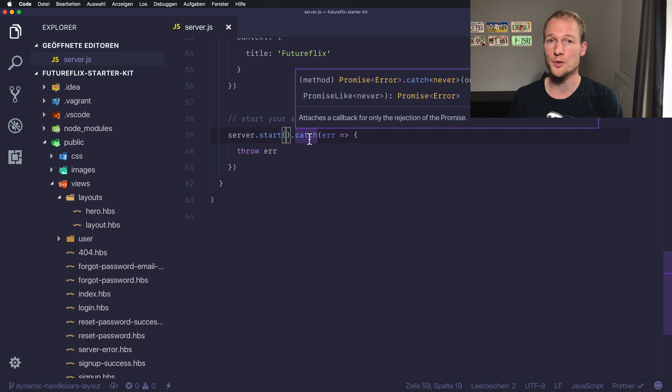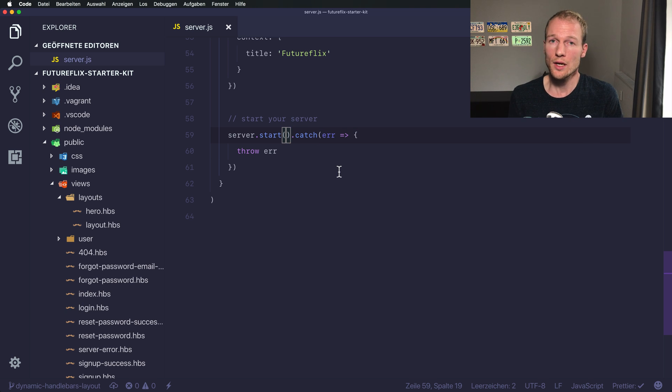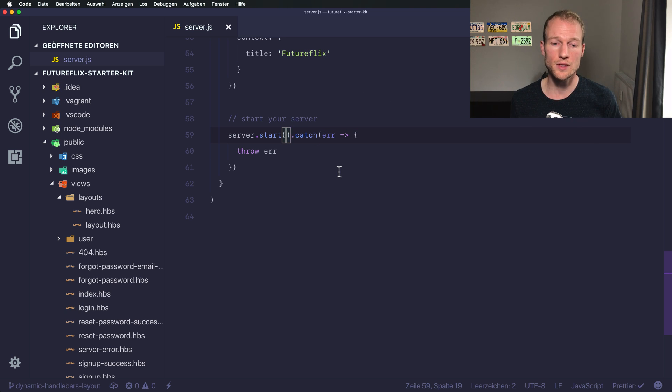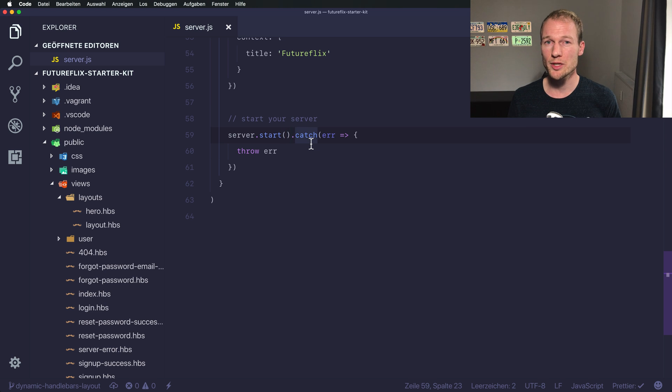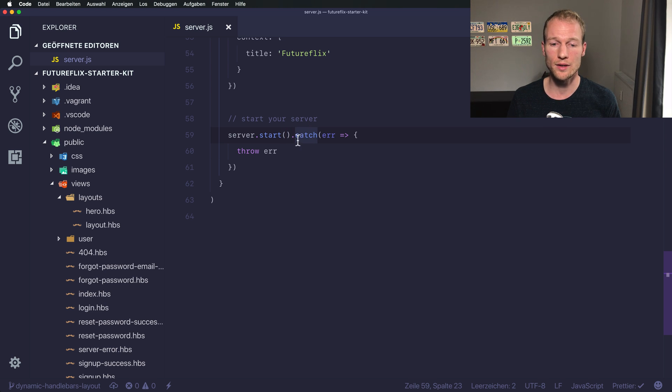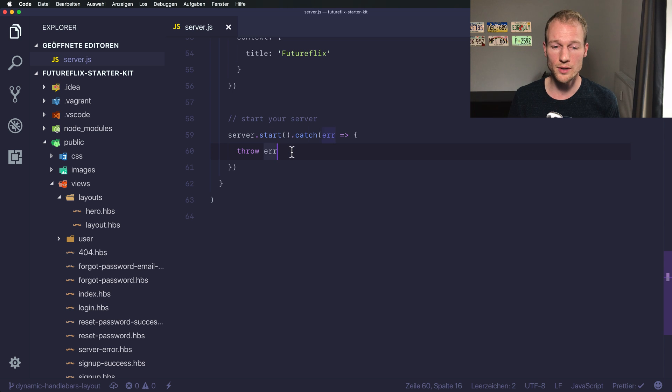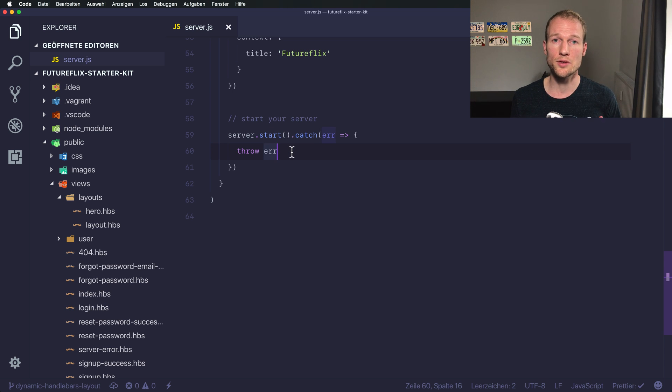I don't use it because I don't want to log anything for successful server start. What I'm interested in is the error, so if anything goes wrong I will catch the error and throw it again so that the server won't actually start.